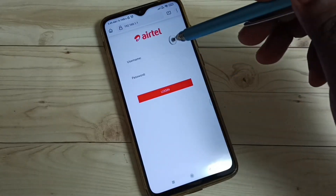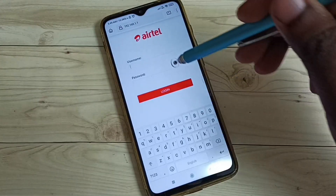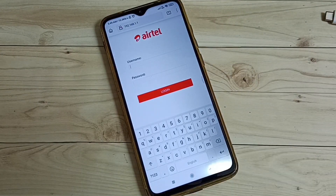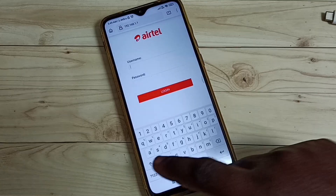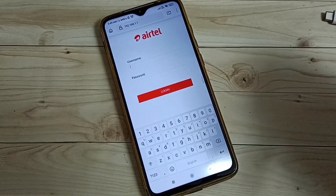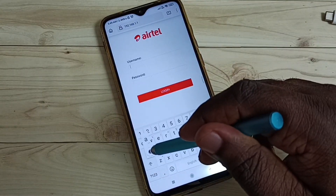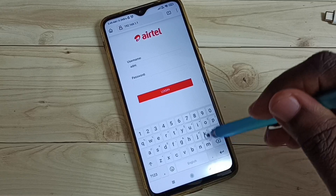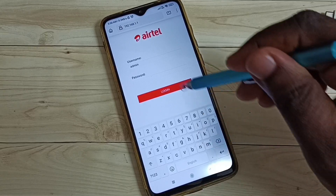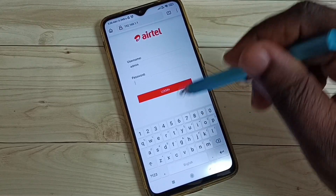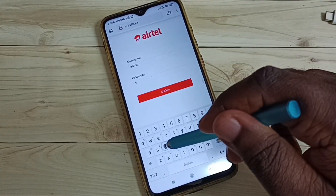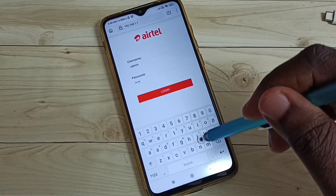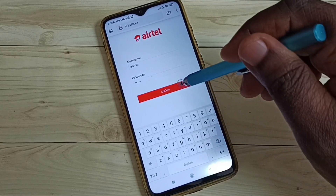Here we have to log in. The default username and password is 'admin', so type 'admin' for the username and 'admin' for the password as well, then tap 'Login'.